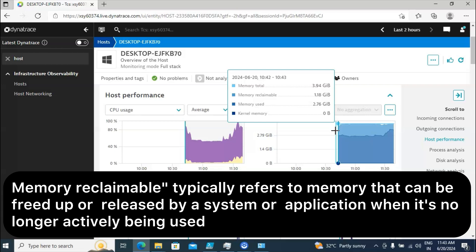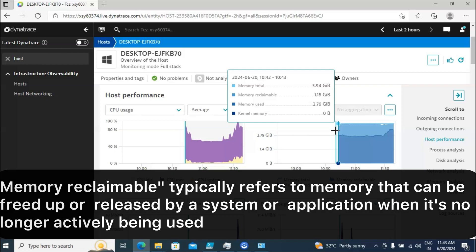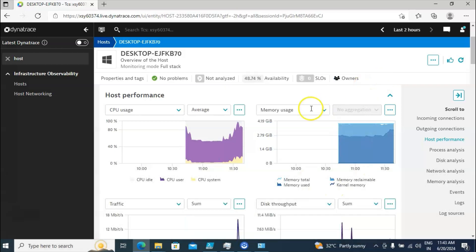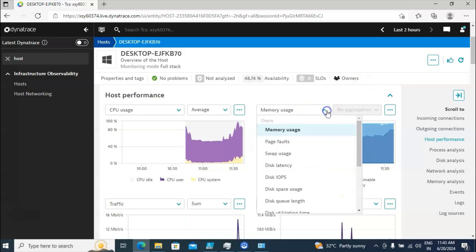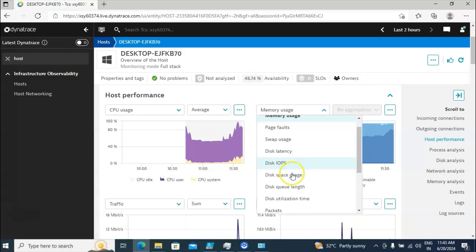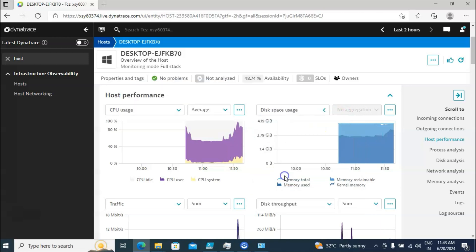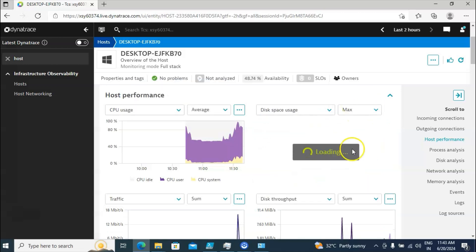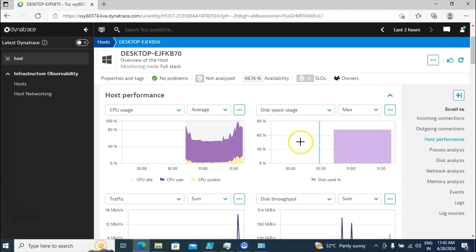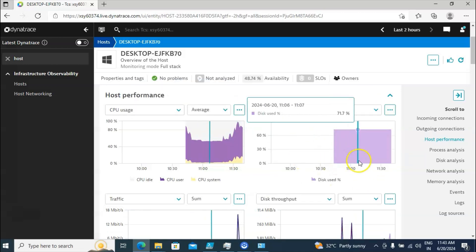Once those applications are closed, that memory will be released and the memory count will decrease. Right now it is 1.18 GB, but when you close the application it will reduce. You will also see other options like page faults, swap usage, disk latency, and many more.